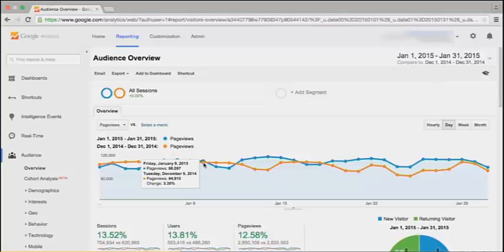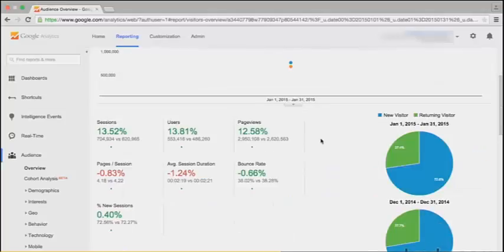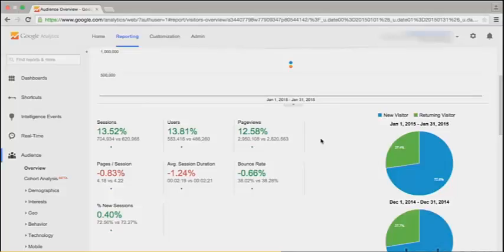We can see the last two years here. We have sessions, users, page views, and all the percentages are shown.